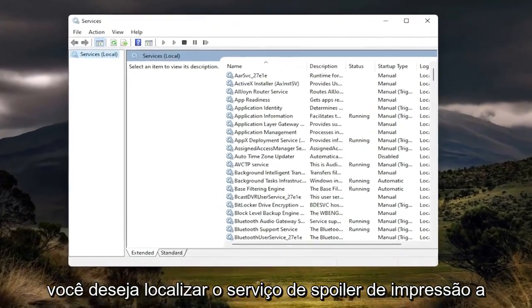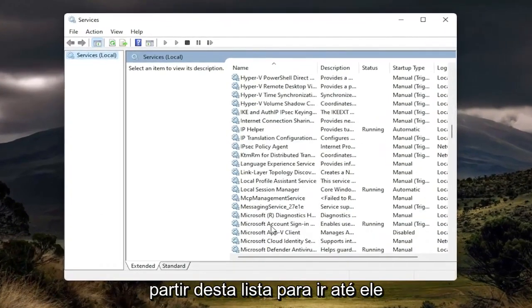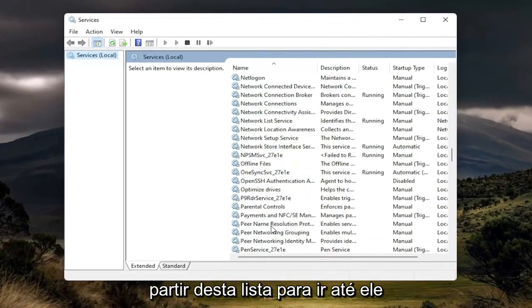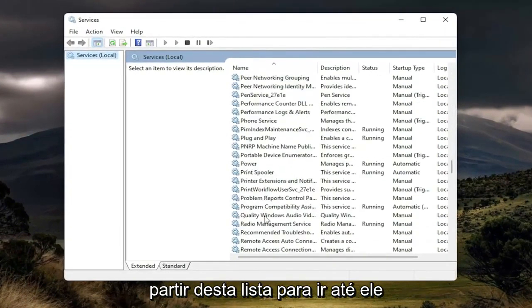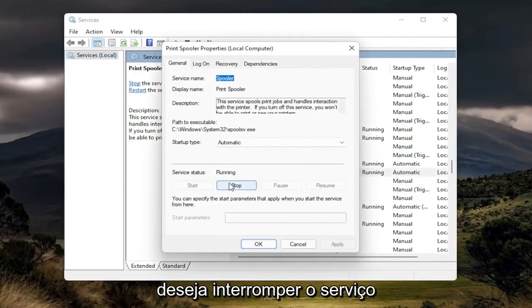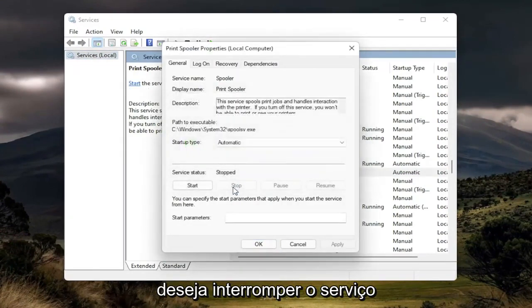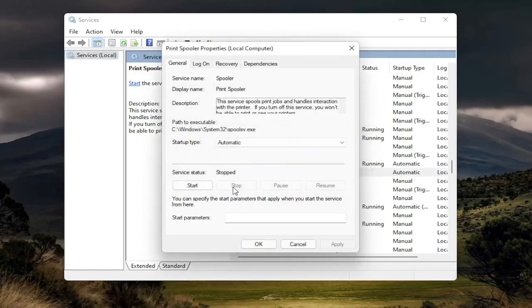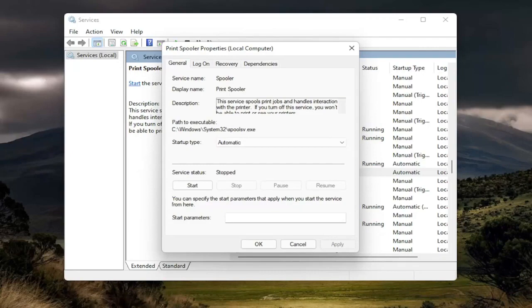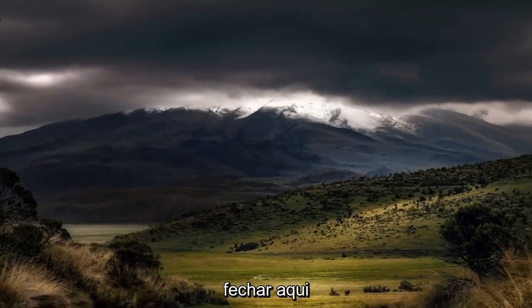You want to locate the print spooler service from this list, so go down to it. And then you want to double click on it. You want to stop the service. And then select OK. Close out of here.